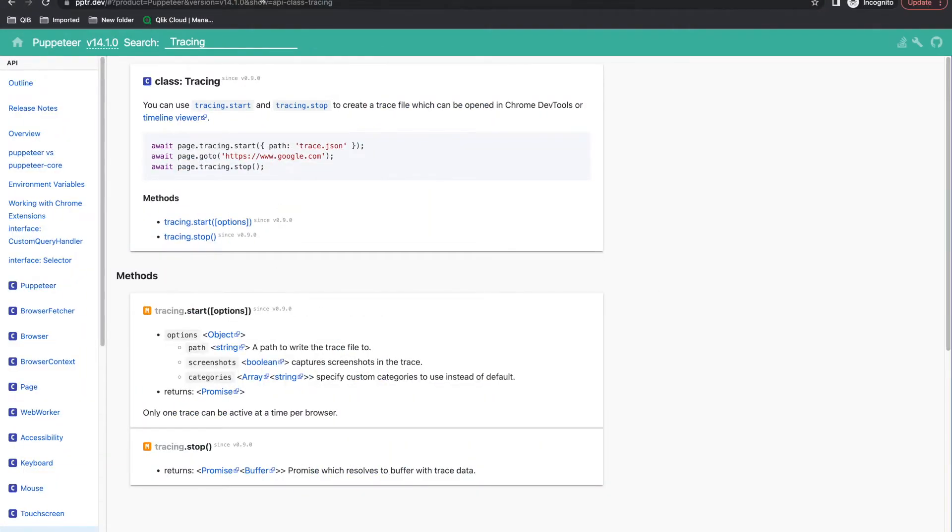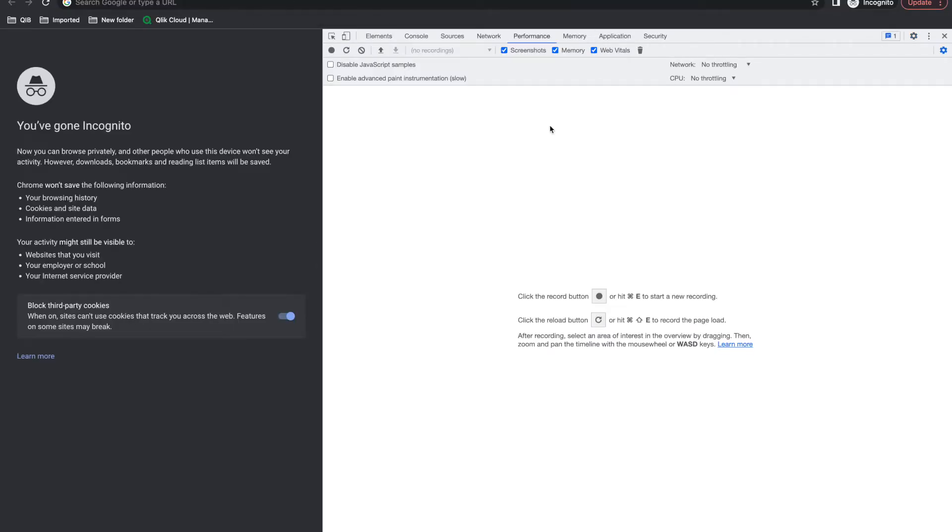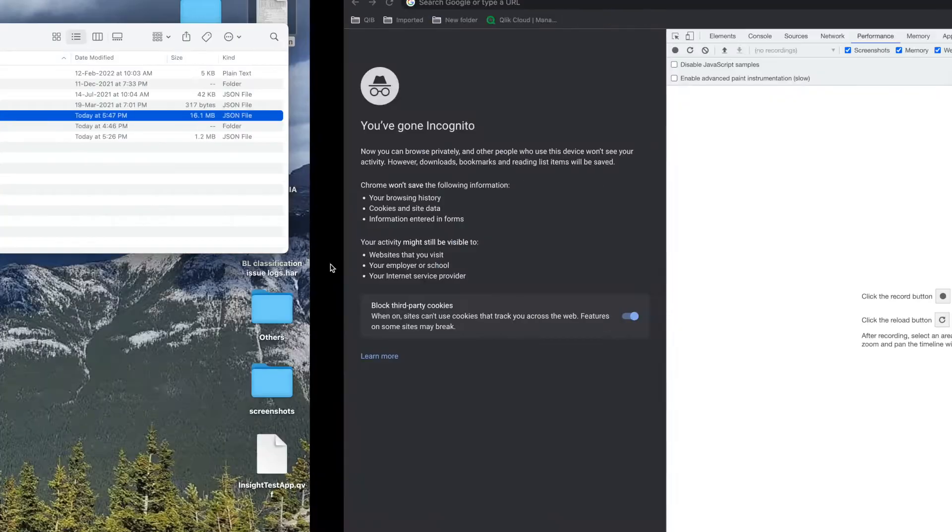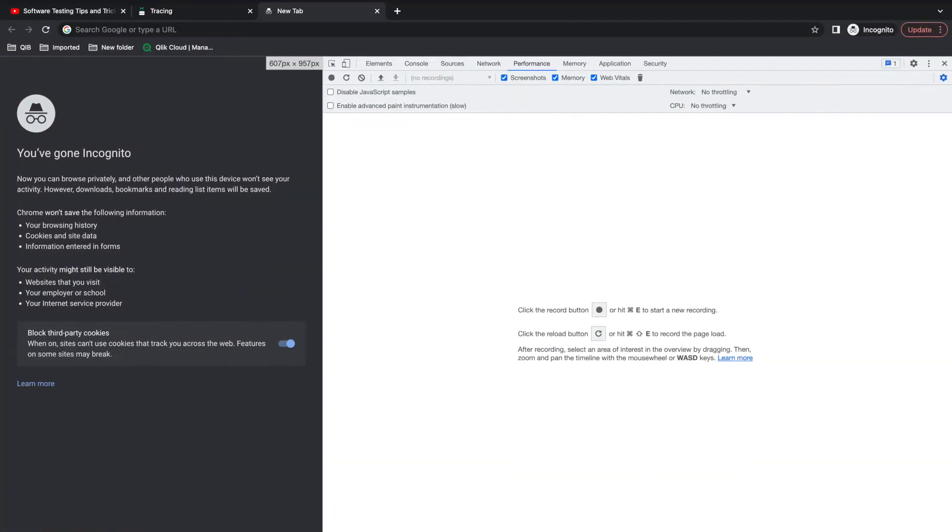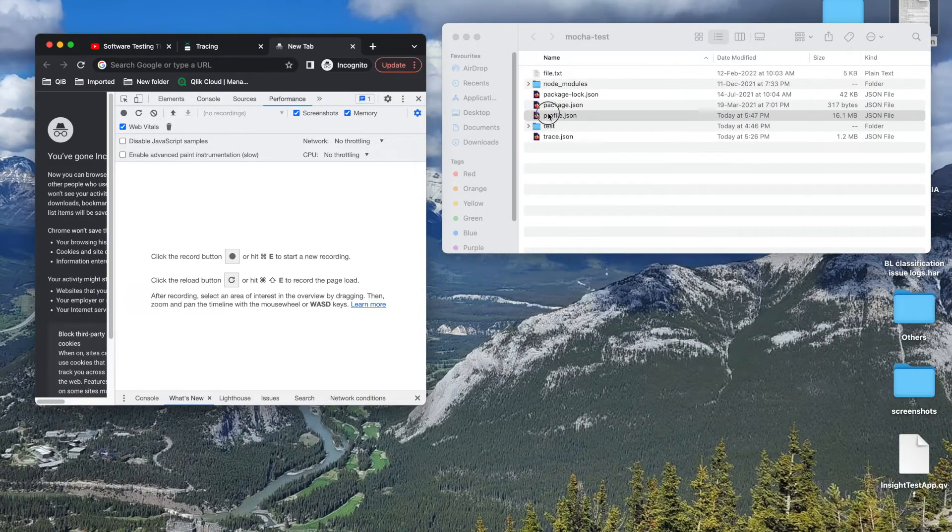You can open this and you can open Developer Tools performance. Here you get 'tap to upload' or you can directly drag and drop as well. So I'm just dragging and dropping this.